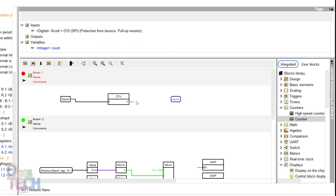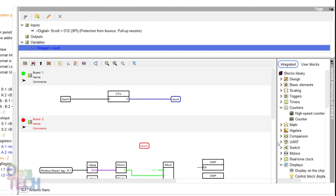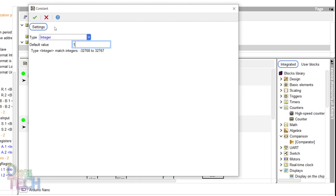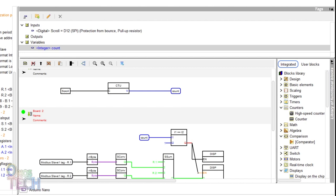Add the count variable and a comparator block to board 2. Connect the variable to input 1 of the comparator and make input 2 an integer constant of 1. Then connect its output to the EN input of the display blocks.